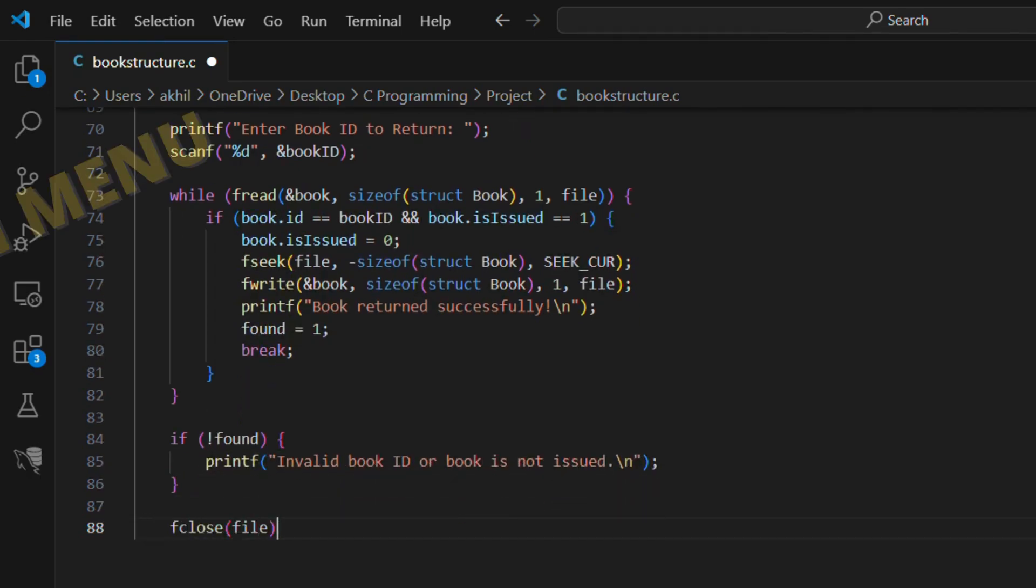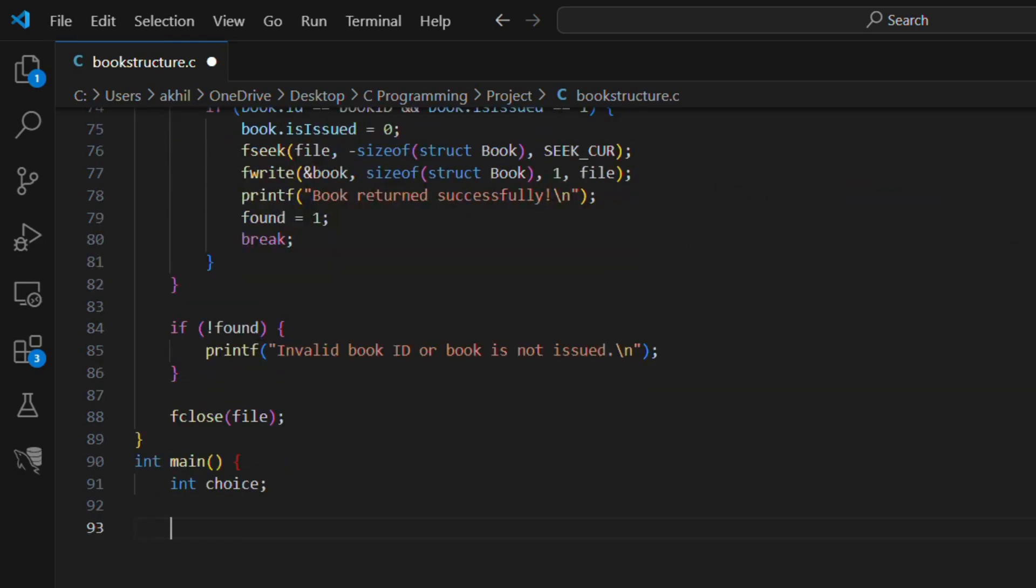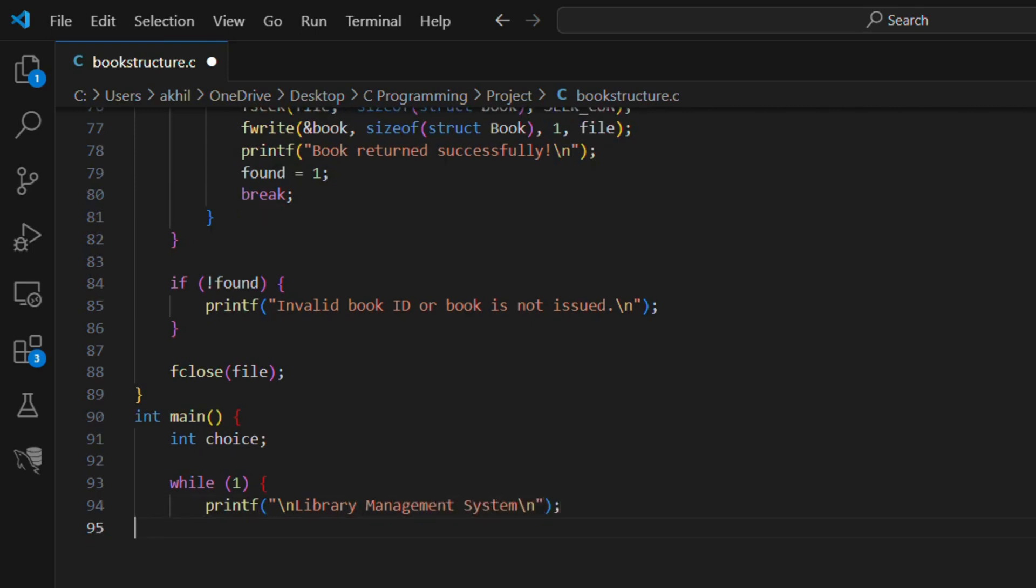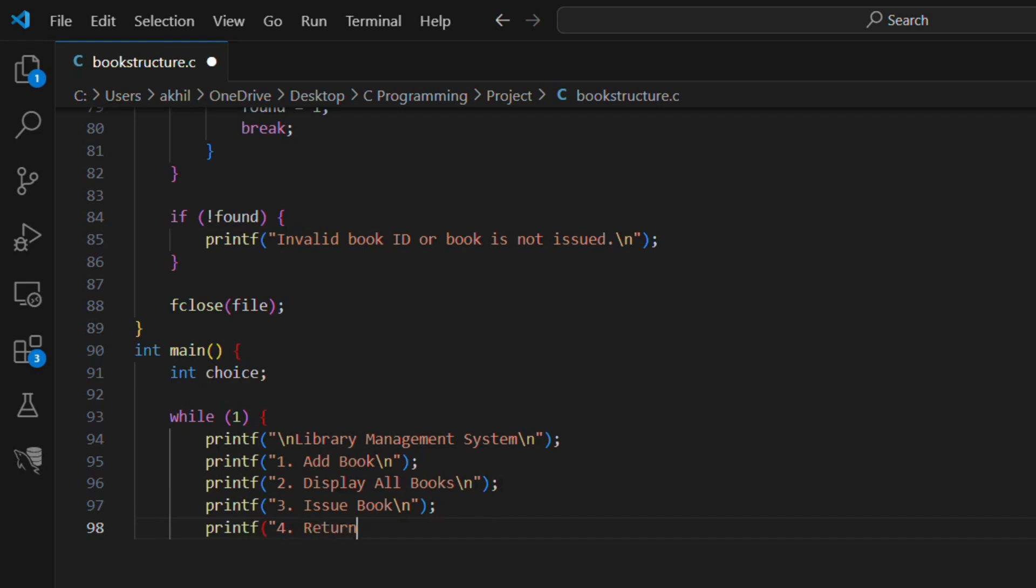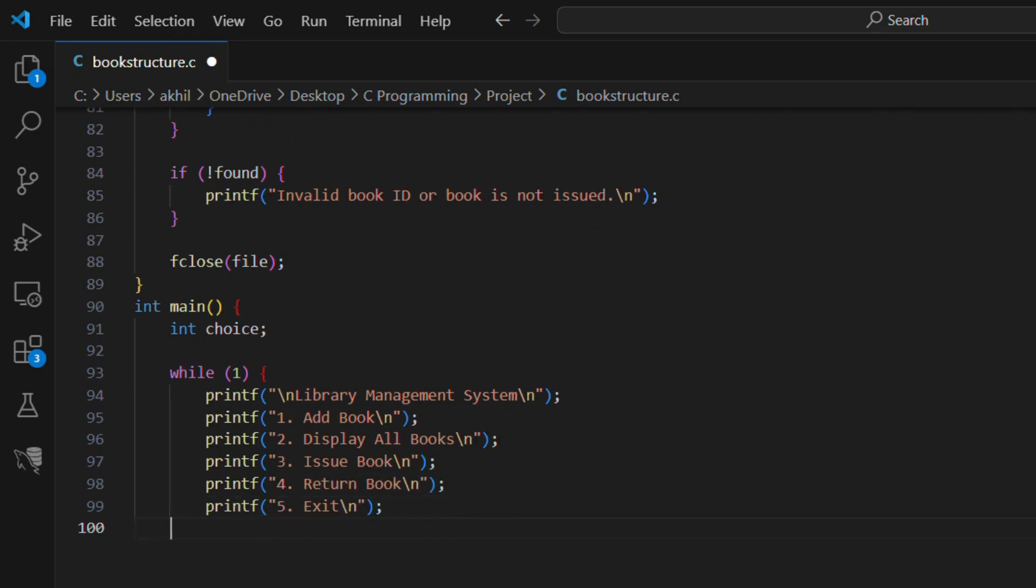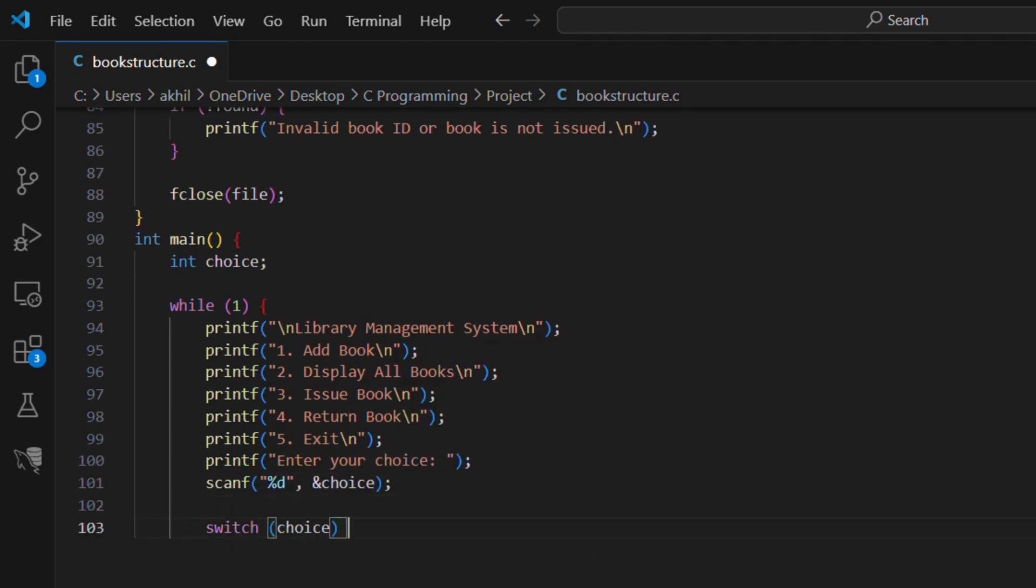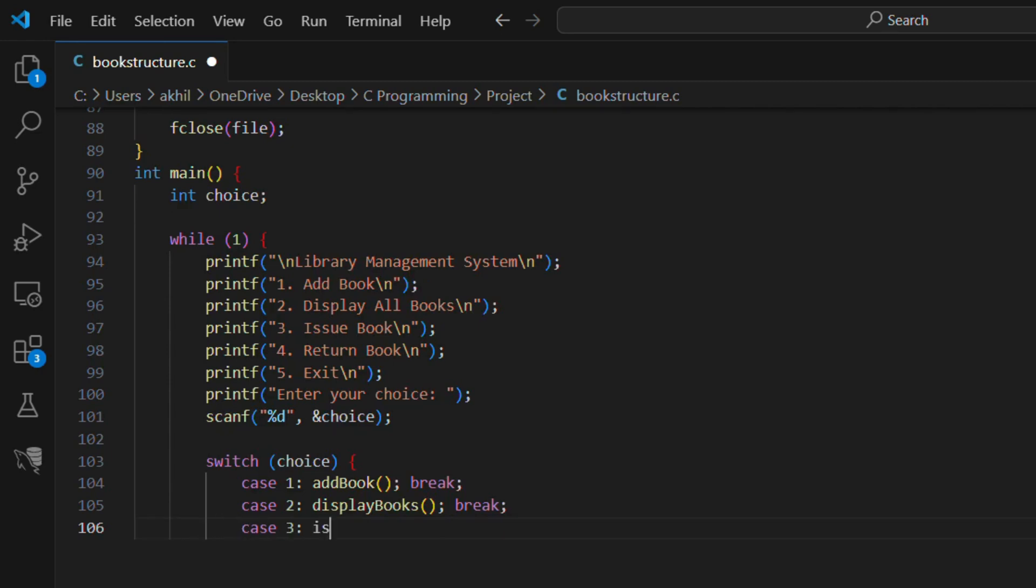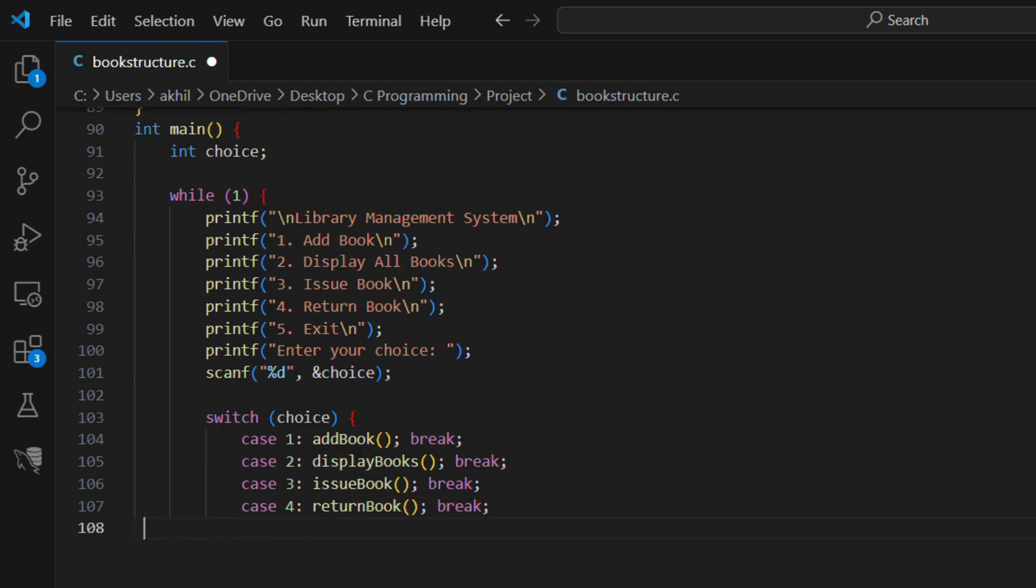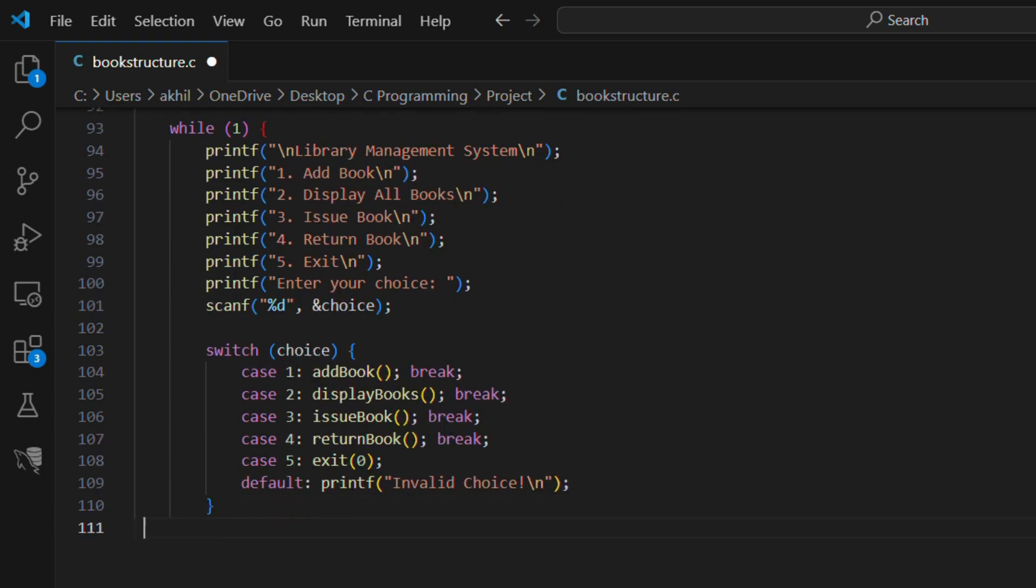Finally the main menu to handle all operations. int main, int choice, while one, printf library management system. printf 1 add book, 2 display all books, 3 issue book, 4 return book, 5 exit. printf enter your choice scanf percent d and choice. switch choice, case 1 add book break, case 2 display books break, case 3 issue book break, case 4 return book break, case 5 exit zero, default printf invalid choice. return zero.